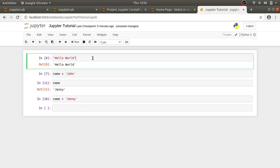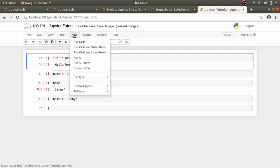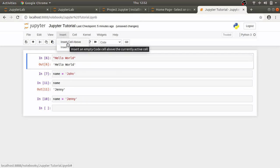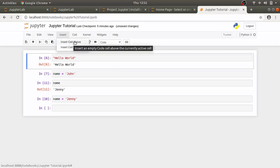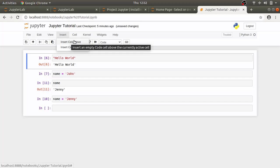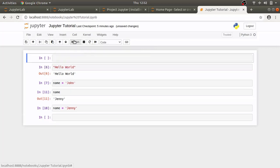We can also add some markdown into our notebook. To do so, let's add a cell above our python code. With first cell selected, click insert, insert cell above and that will create a new cell.